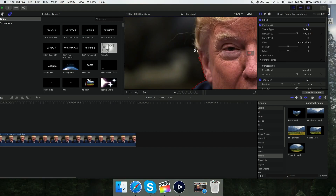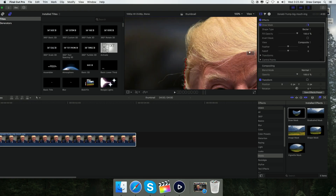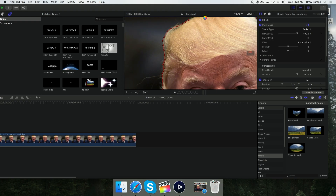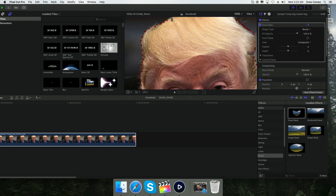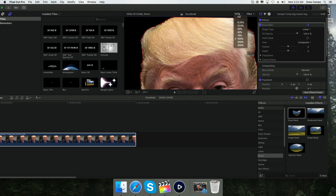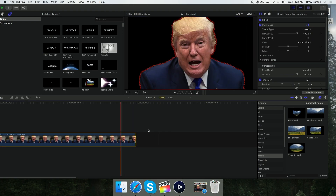Once you're getting close to the starting point, all you have to do is double-click on the last point and it's going to connect to the first one. So you're just going to put the last point here, double-click it, and it's going to crop out the whole background. Then go back to your view up here, set it to Fit, and boom — Donald Trump is cropped out.